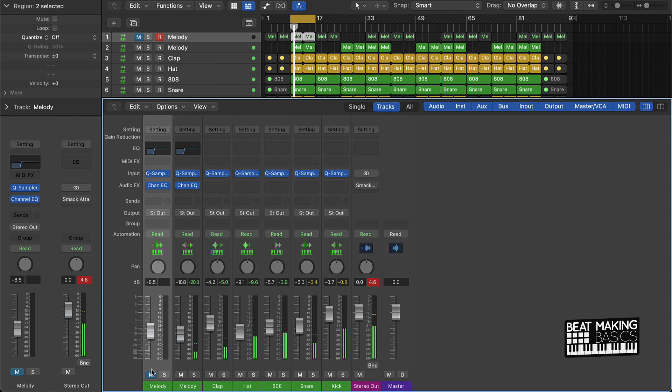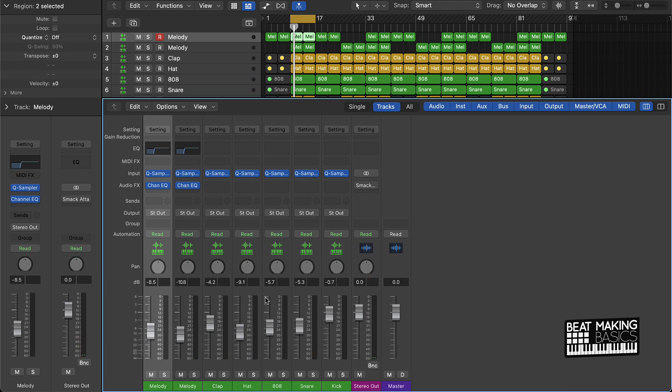So once you do that, the next thing would be to actually pan a few of your instruments to the left or right. This could even be just a slight bit with your actual melody as well, and then your hi-hats as well.